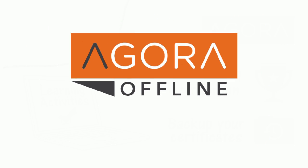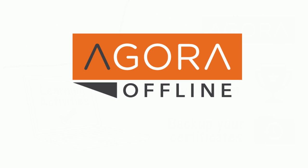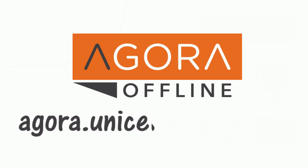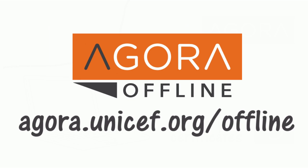Learn more and get started with Agora Offline at agora.unicef.org/offline.